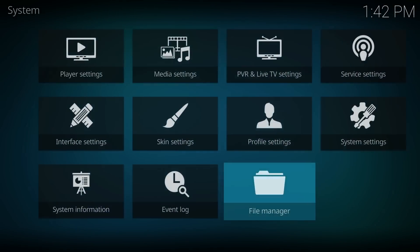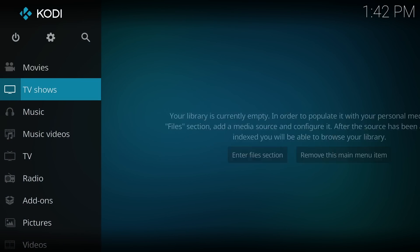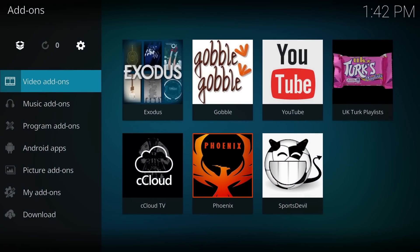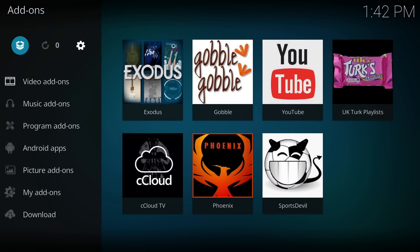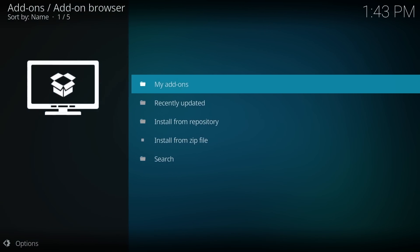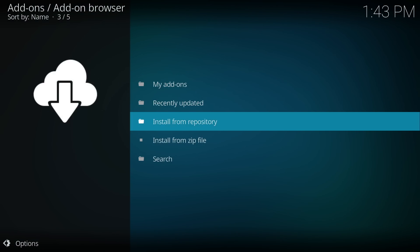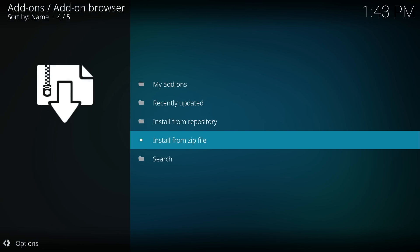Now go back to the Kodi's main menu and locate add-ons. Open add-ons and locate the little box icon at the top of the sidebar. First, we need to install the repository from a zip file.